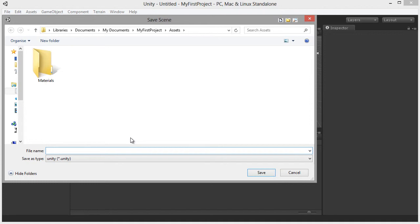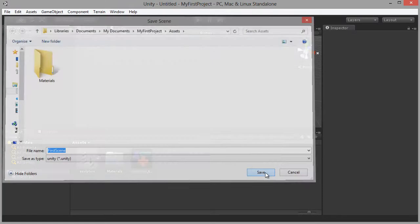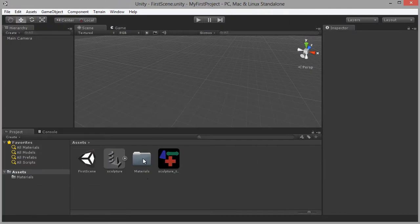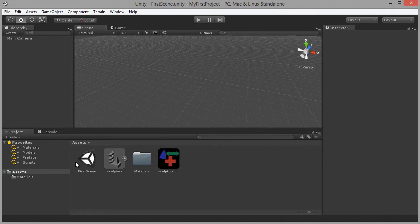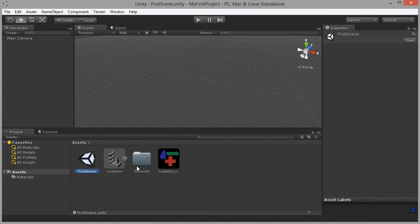So I'm going to call this scene First Scene, like so. And choose Save on the button Save dialog there. And all of a sudden here in the asset panel, we have First Scene listed as an asset. So here now we have our project with our mesh, our texture, and now a scene.